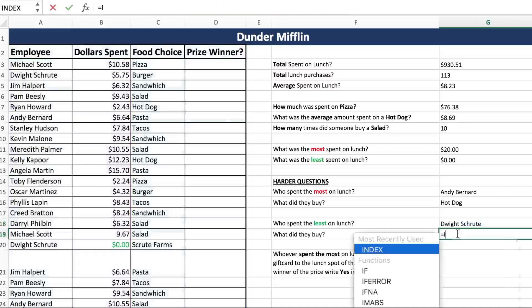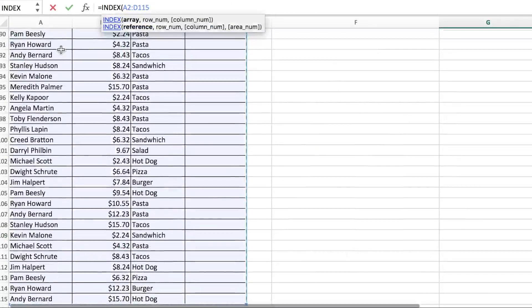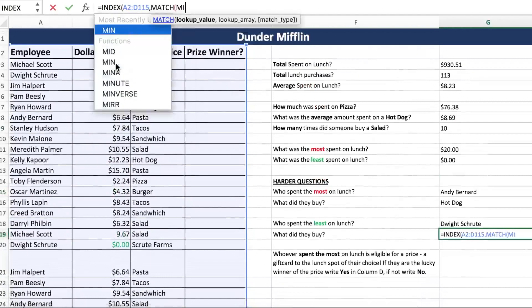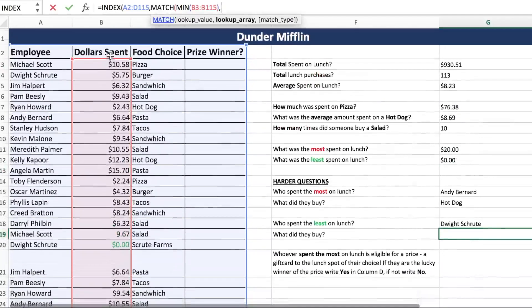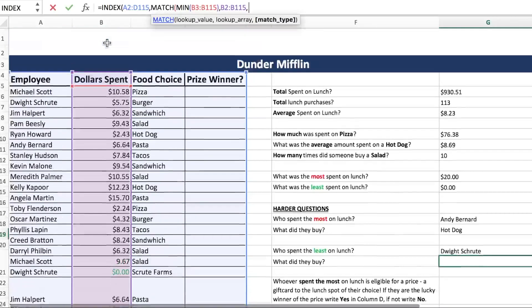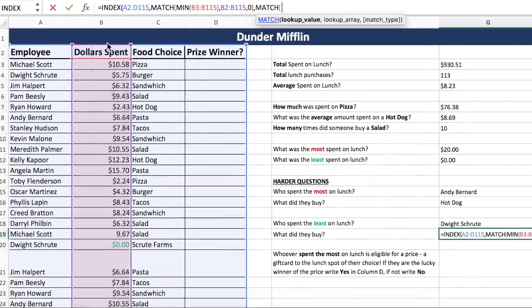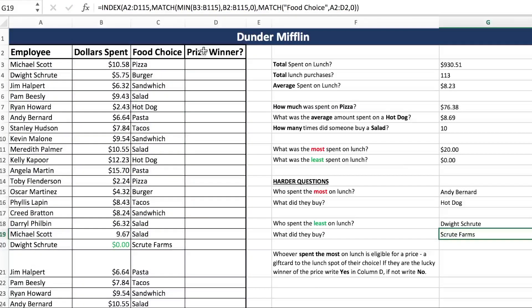Now what did Dwight buy exactly? Another INDEX formula. We're looking for the minimum amount — where are we going to find that? In the dollars spent column, and we want an exact match. Now we do our column headings match — we're looking for what he bought, so that's our food choice. Where are we going to find 'food choice'? In our column headers, and we want an exact match. He bought it from the Shrewd Farm, so that makes sense why he got it for free.